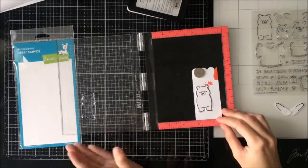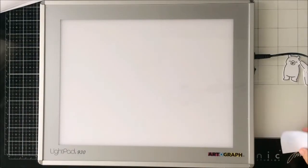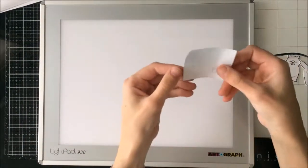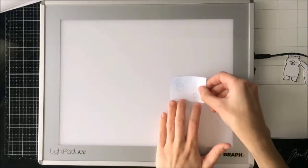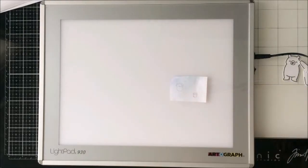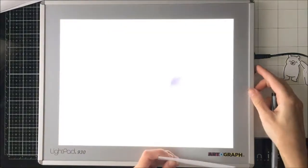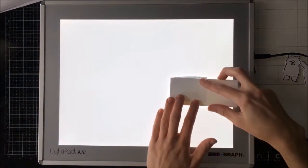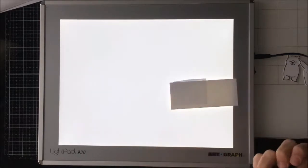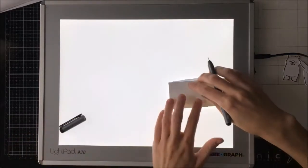Now I am going to do something a bit different here. This is my trace table which is an Artograph light pad. You definitely don't need one of these but I am a calligrapher so I do use this quite a bit in my craft room.